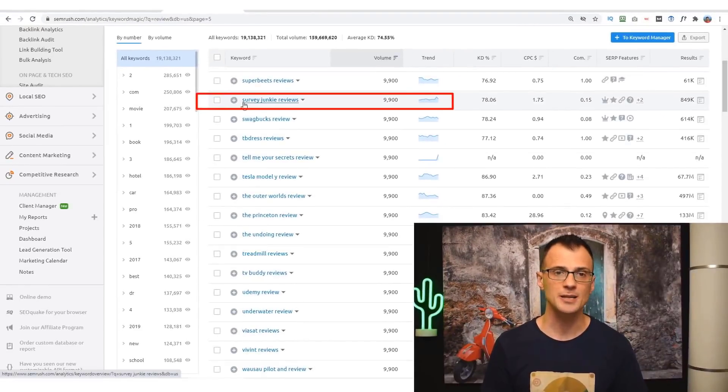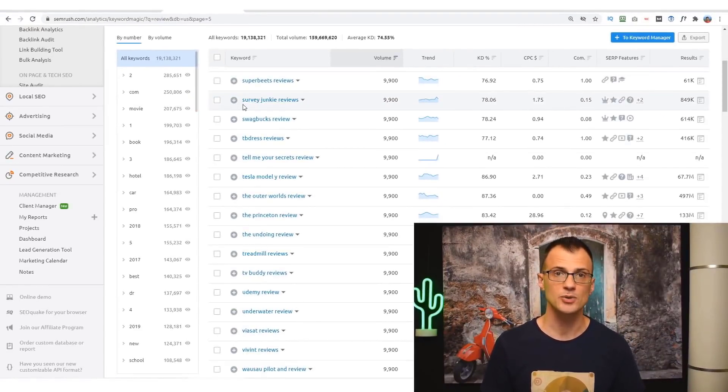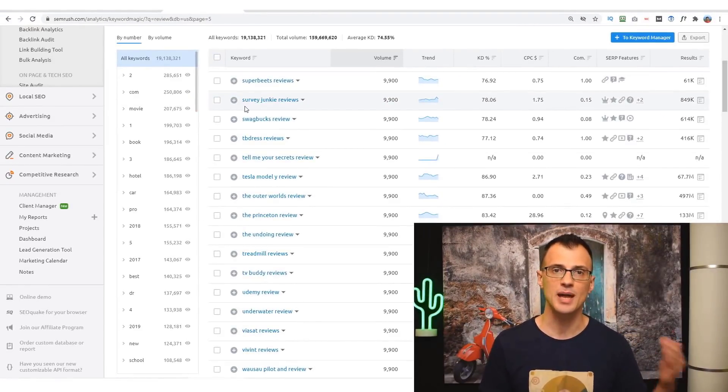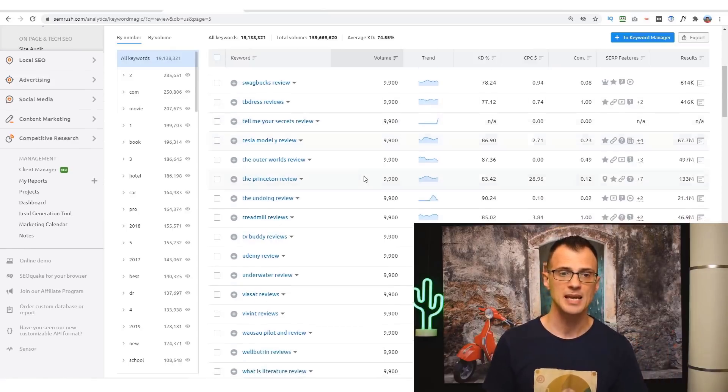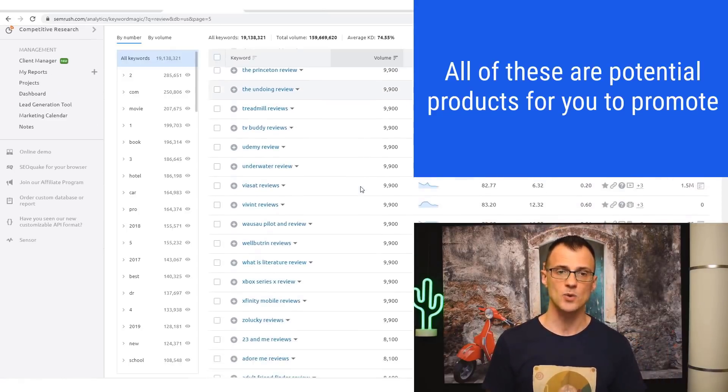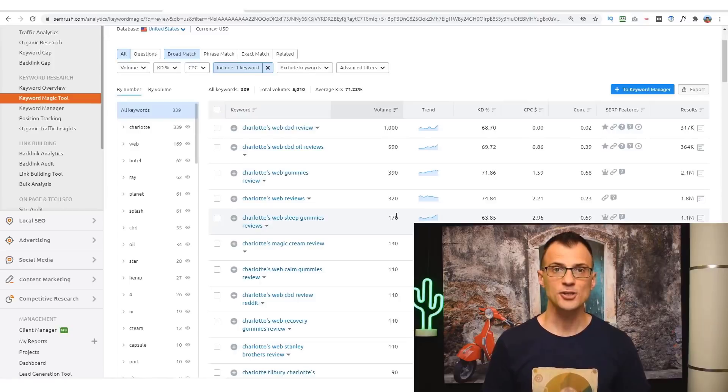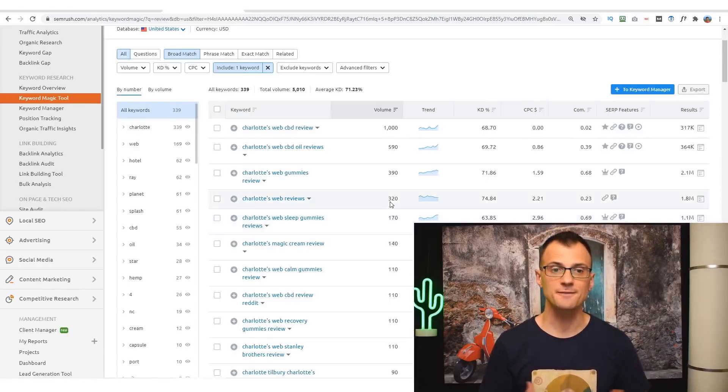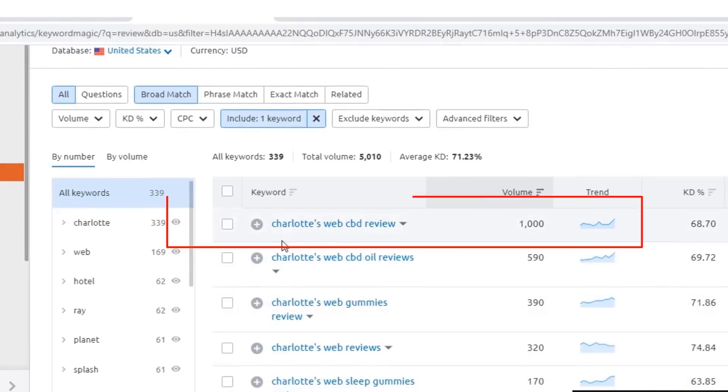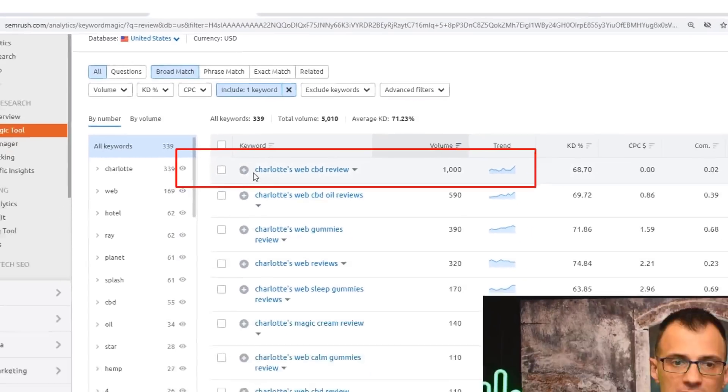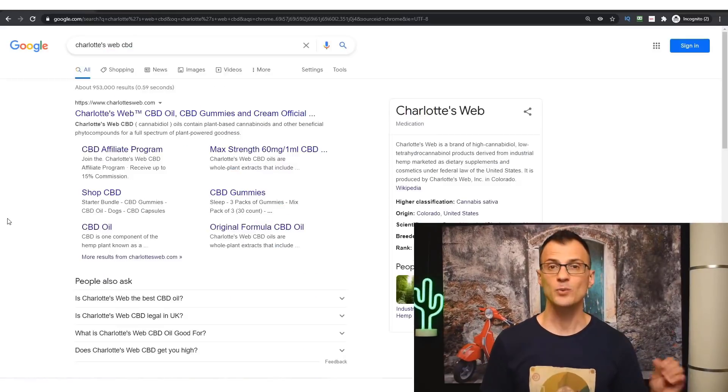For example, you can see here people are searching for reviews of Survey Junkie, which is a survey website, and Survey Junkie has an affiliate program. So if you rank your site for Survey Junkie reviews, you will start making sales for any referrals to the Survey Junkie website. You can see there are also reviews of Udemy, and eventually as you keep searching, you will start finding some excellent products that you can promote.